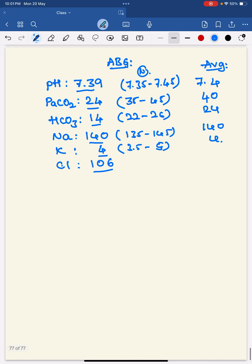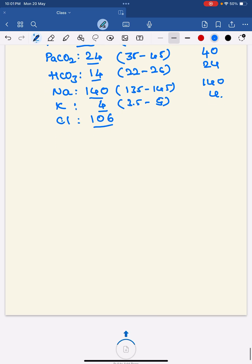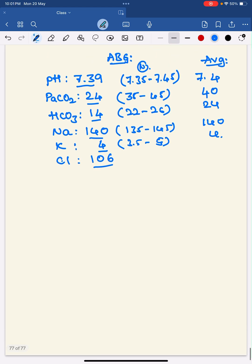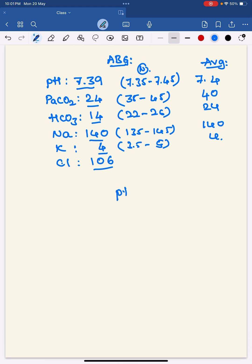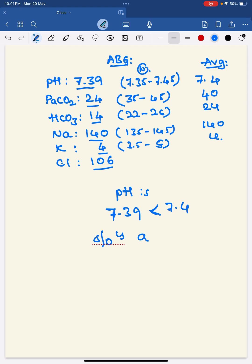I'm not mentioning chloride normal values as it varies depending on the textbook, and it's not that important here. Now let's look at this pH. The pH is 7.39 — though it falls in the normal range, you have to compare it with the average value. Since 7.39 is less than 7.4, it is suggestive of acidosis.